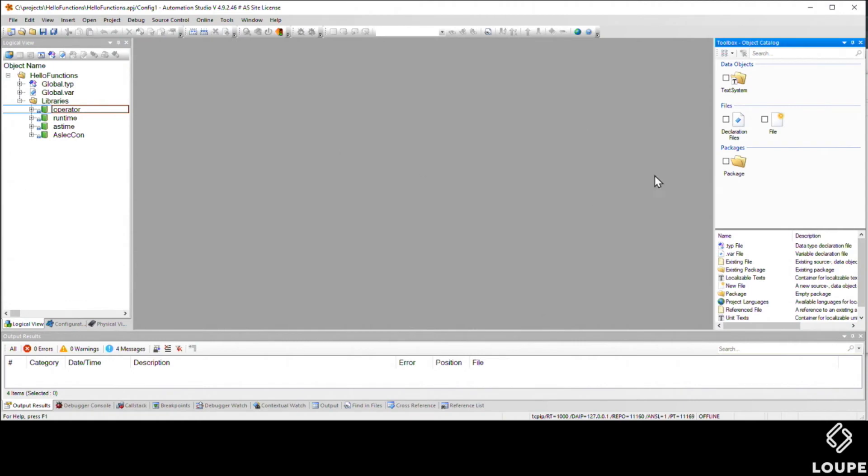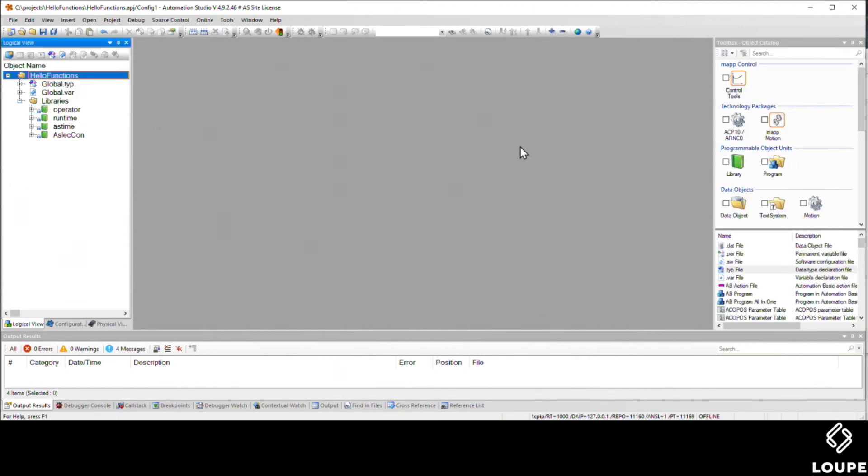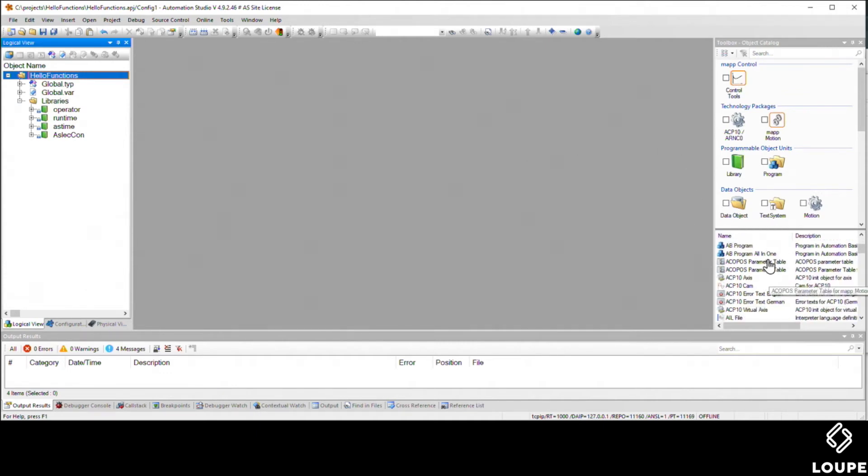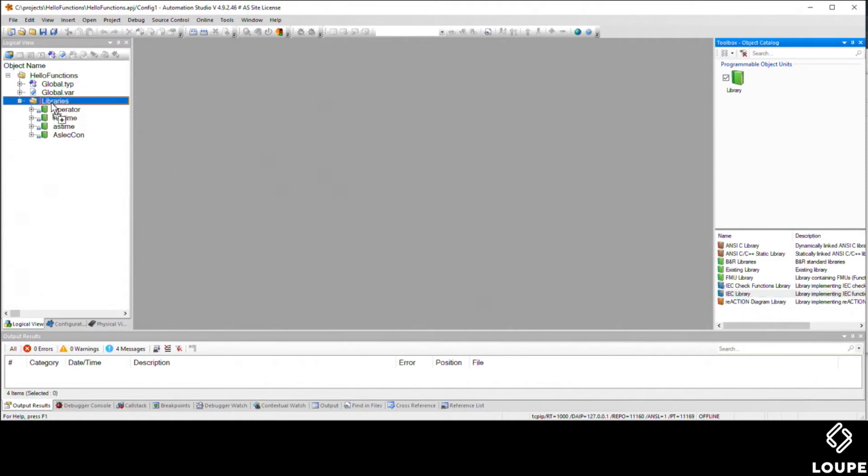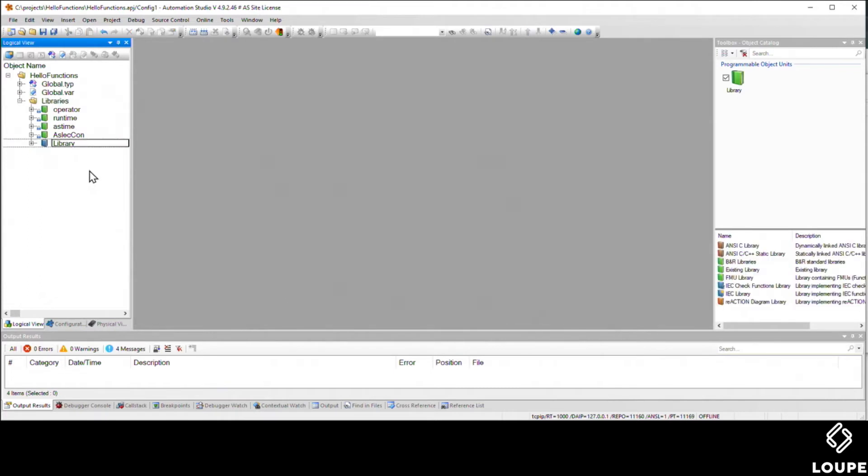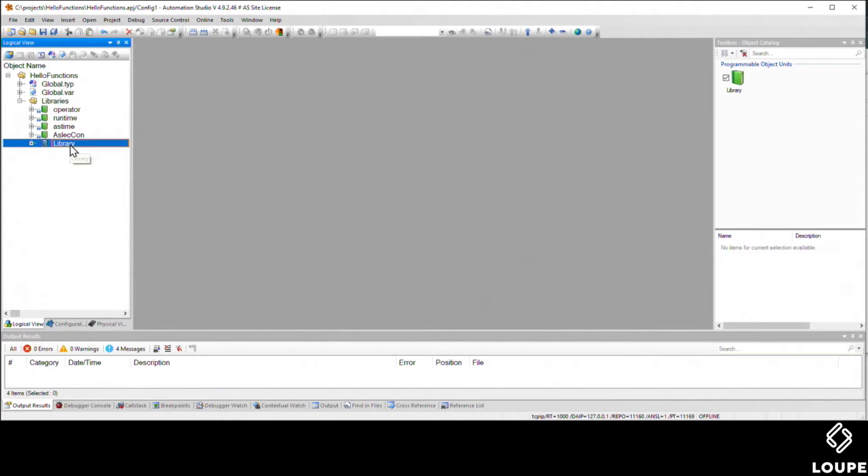Before we go creating our functions and function blocks, we're actually going to put them inside a library. So if I click on the root of the logical view here, I can add a library file. I'll click on library, and I want to add in an IEC library. So I add that into my libraries folder, and then I'll rename it to calculator, since that's more appropriate for the type of functions we're going to create.